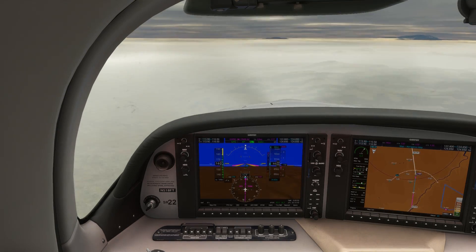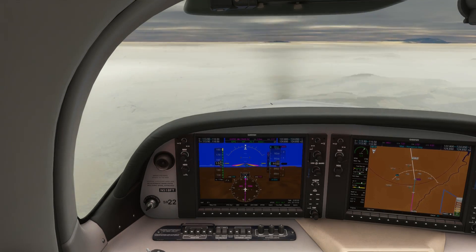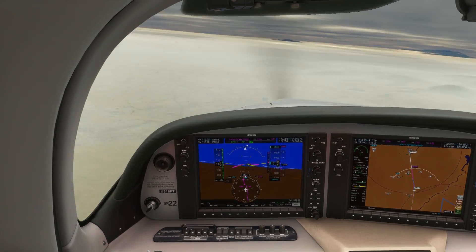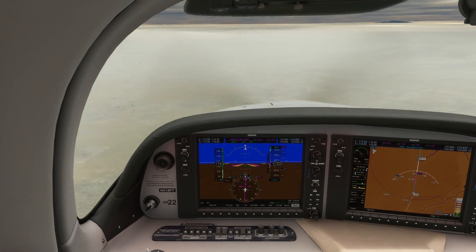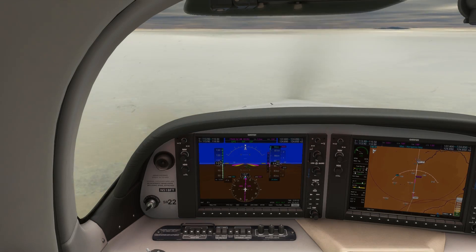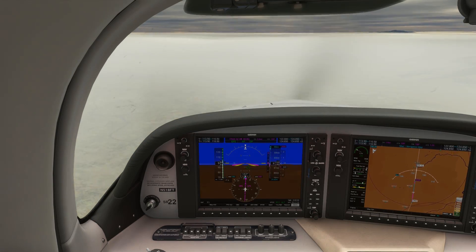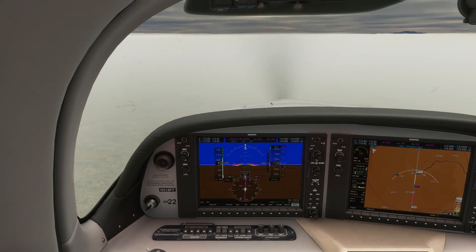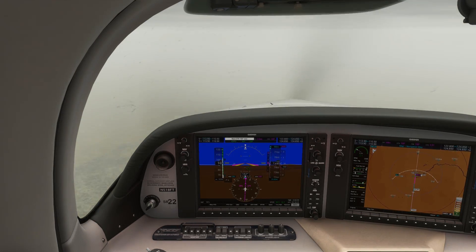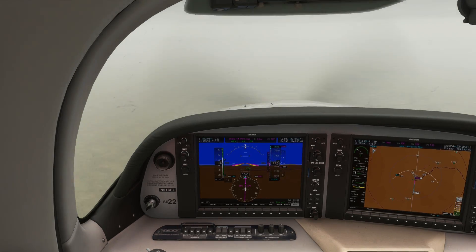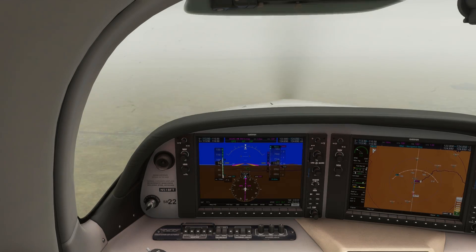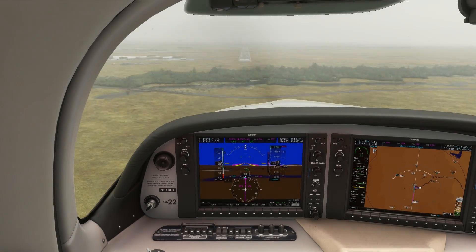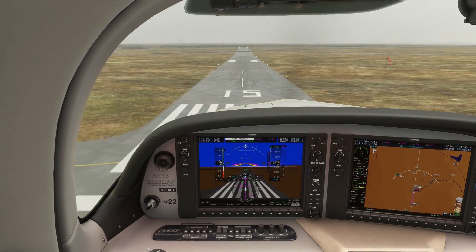This video is in the form of a quiz, looking at an instrument approach into Santa Fe, New Mexico, and going through 5 questions to make sure you're fully confident flying the approach, no matter the scenario. Take the quiz with us and let us know in the comments which ones you got right.